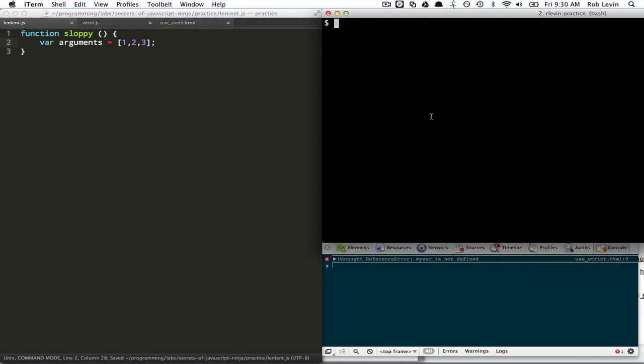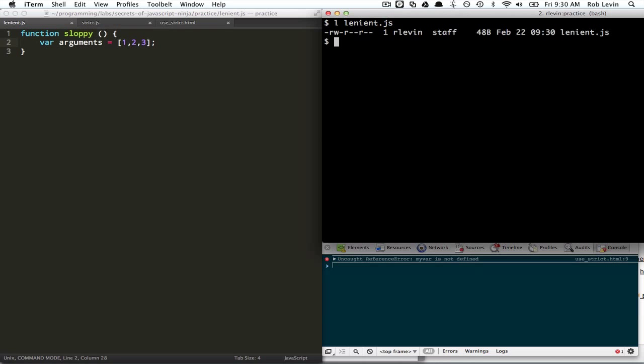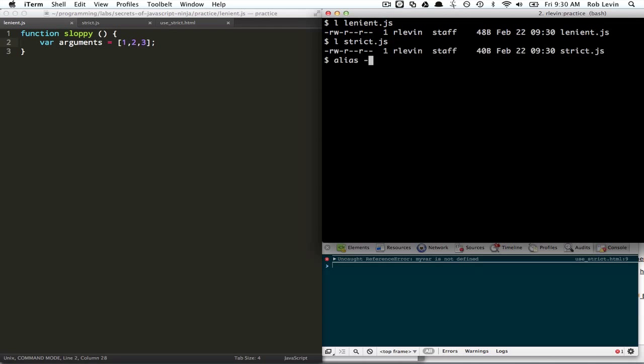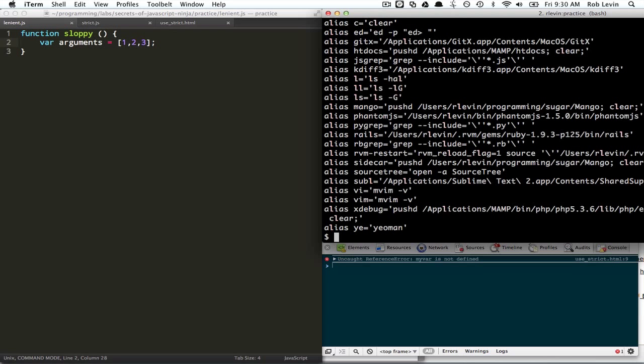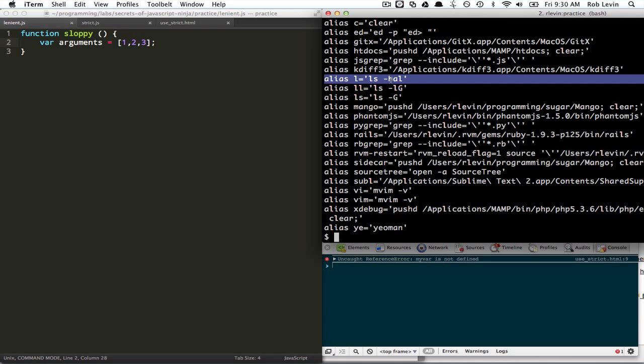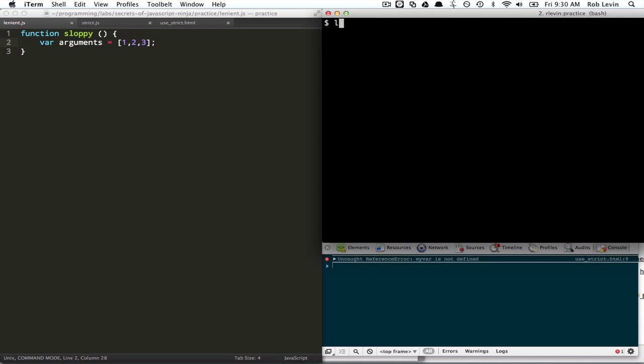So what happens, though, is if you can imagine we were concatenating our files. I'm in this directory. I have this lenient file. And I have strict file. By the way, I have alias grep l. Well, you can see I've got this defined here. So that's what's happening when I just type l. It really is the same as this.